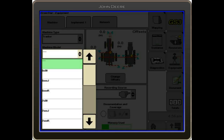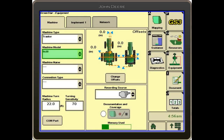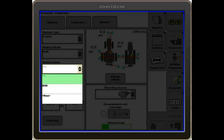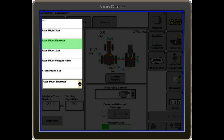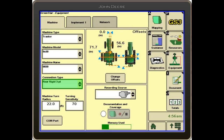We'll give it a machine model and then a machine name. The connection type is what type of implement we're using. We'll say we've got a mounted planter, so we need to select rear-end three-point. It is crucial that we select this so our documentation and our offsets will be correct.